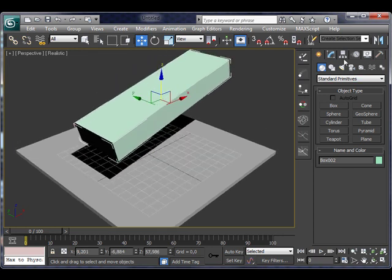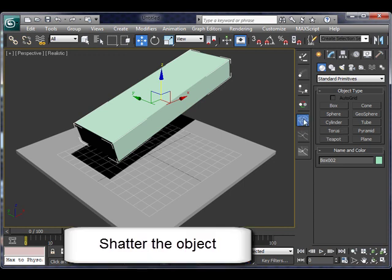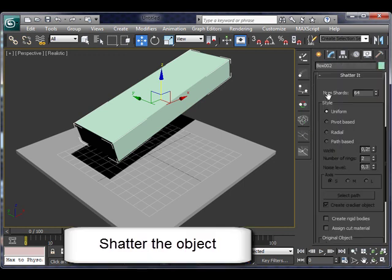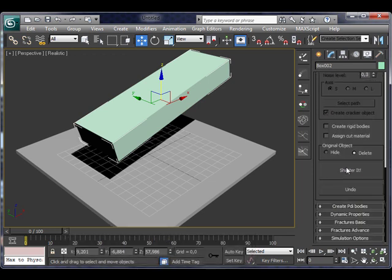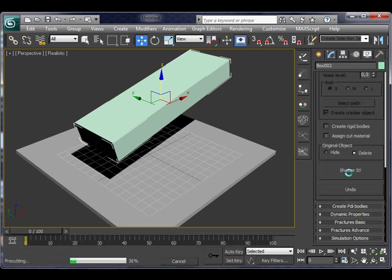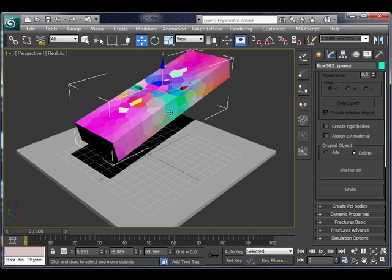And now let's shatter it. Open the shattered window, set the number of shards to 500 and click on the shattered button. Now it's shattering the box, it's done.